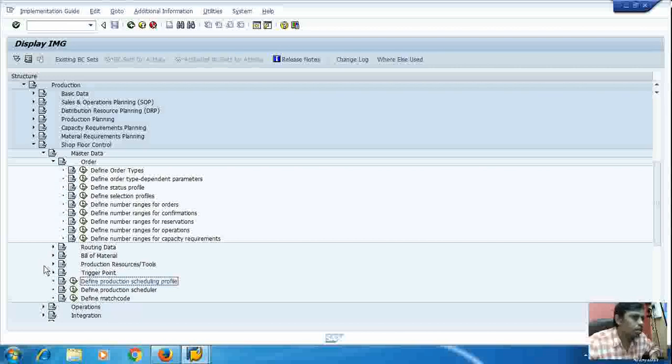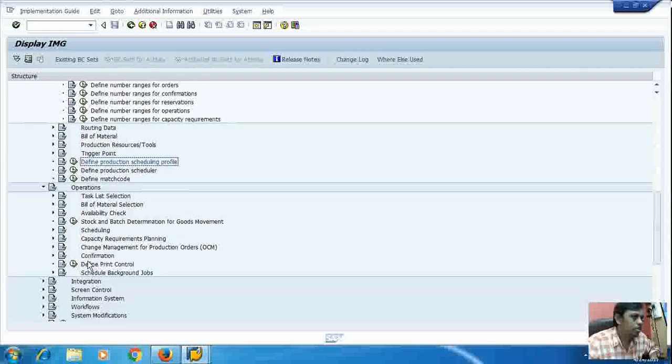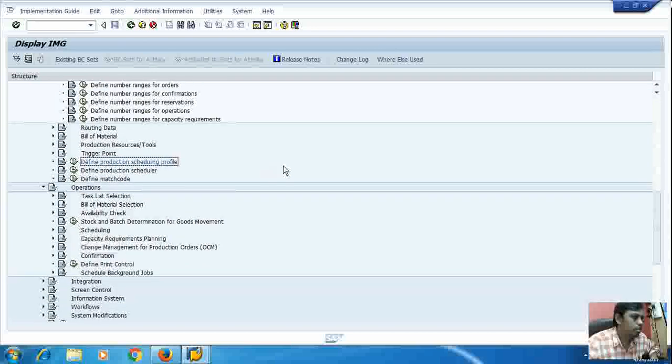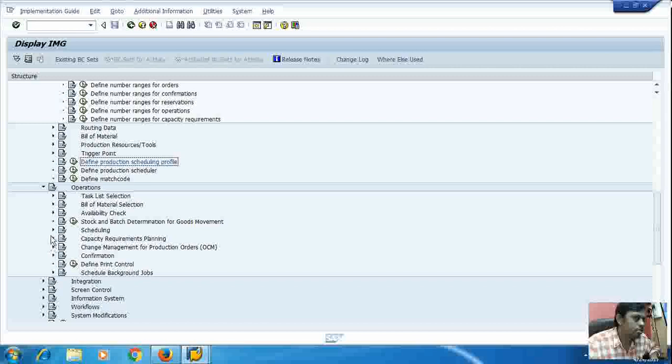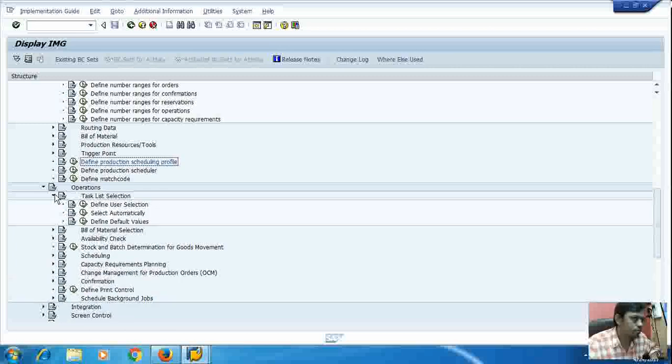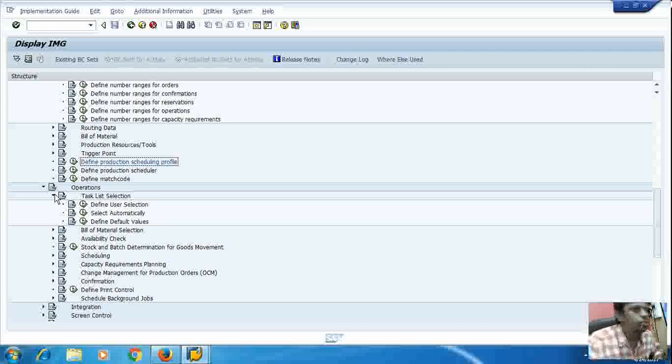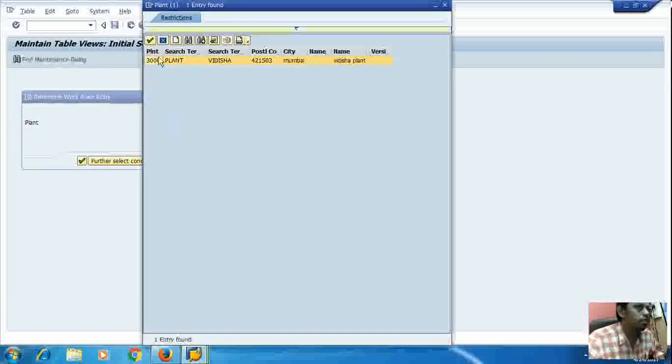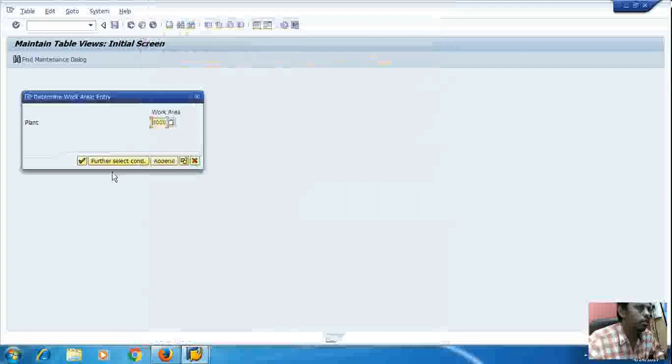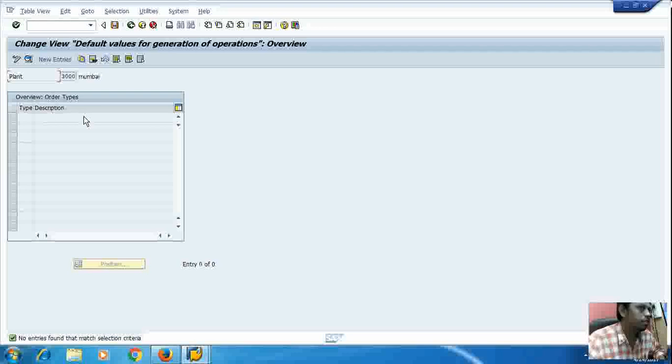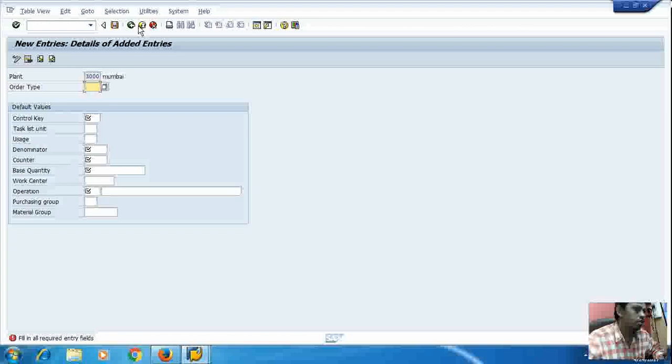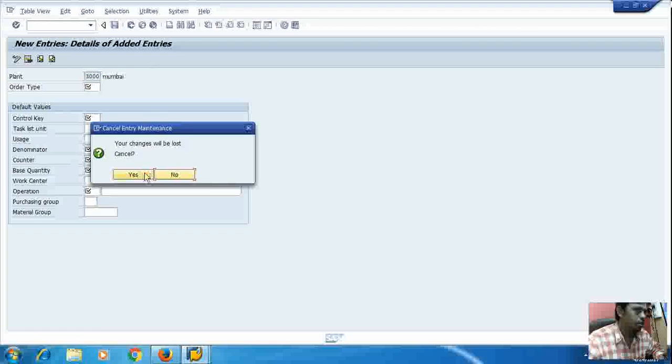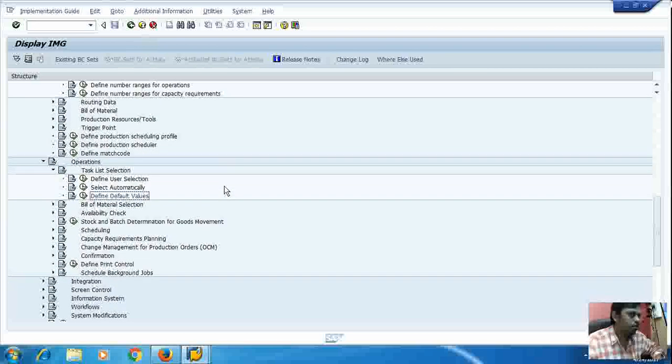Now I will take default value for generation of operation. For this I will have to go to the operation, and then in the operation I will have to go to task list creation, sorry, task list selection, or define default value. And here I will have to select the work area and define the order type using new entry.